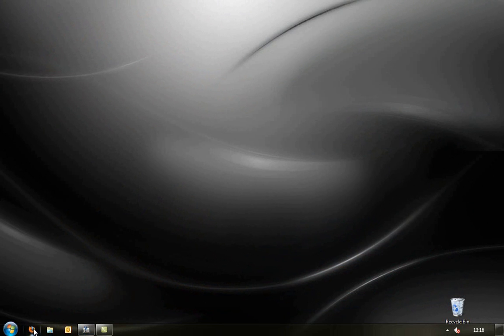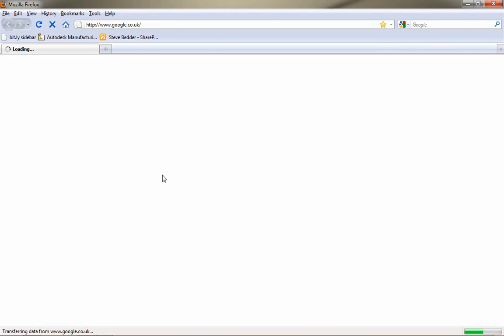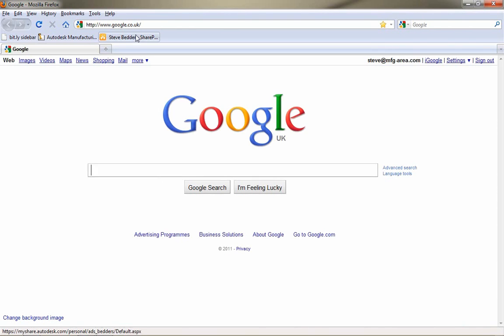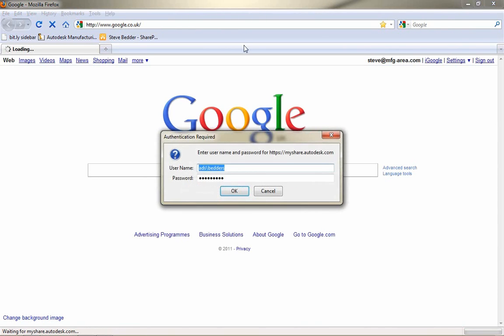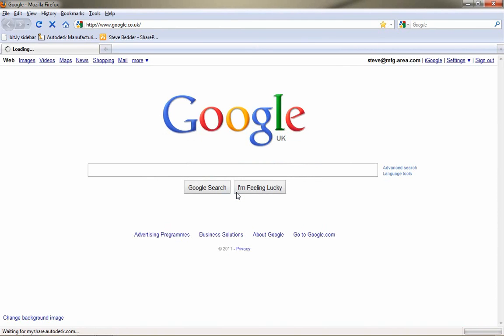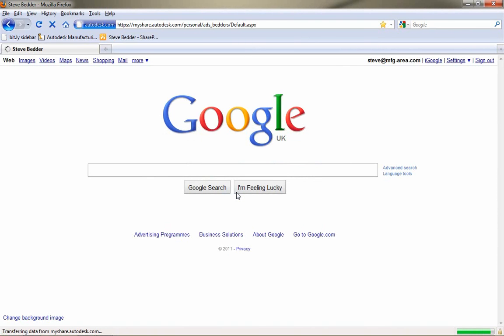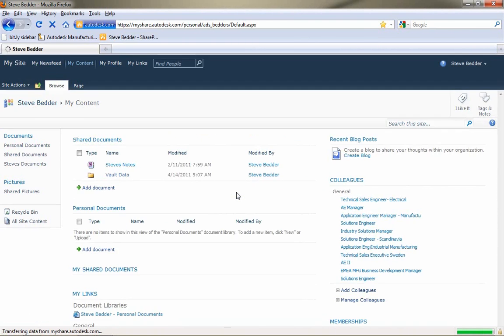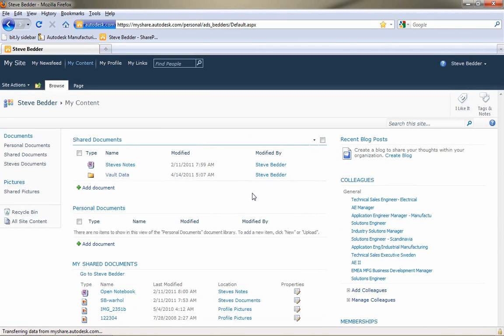So many of you might have Microsoft SharePoint installed as your corporate document management solution. And from an engineering point of view, you may want to share data with the extended design team that may be using SharePoint.